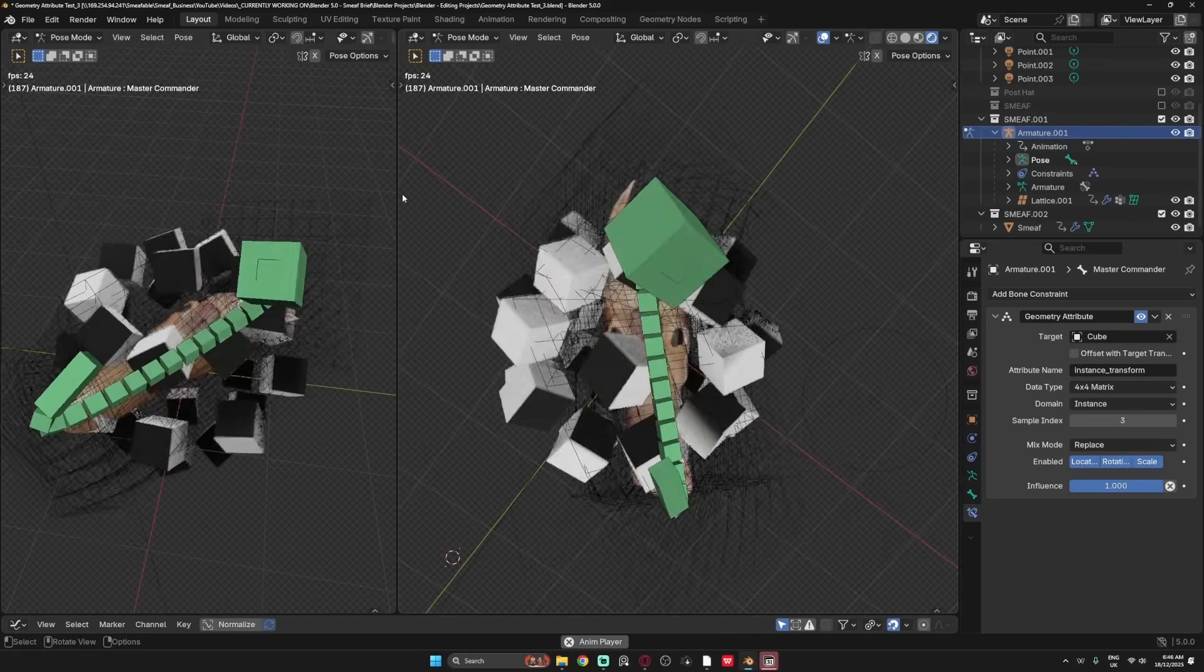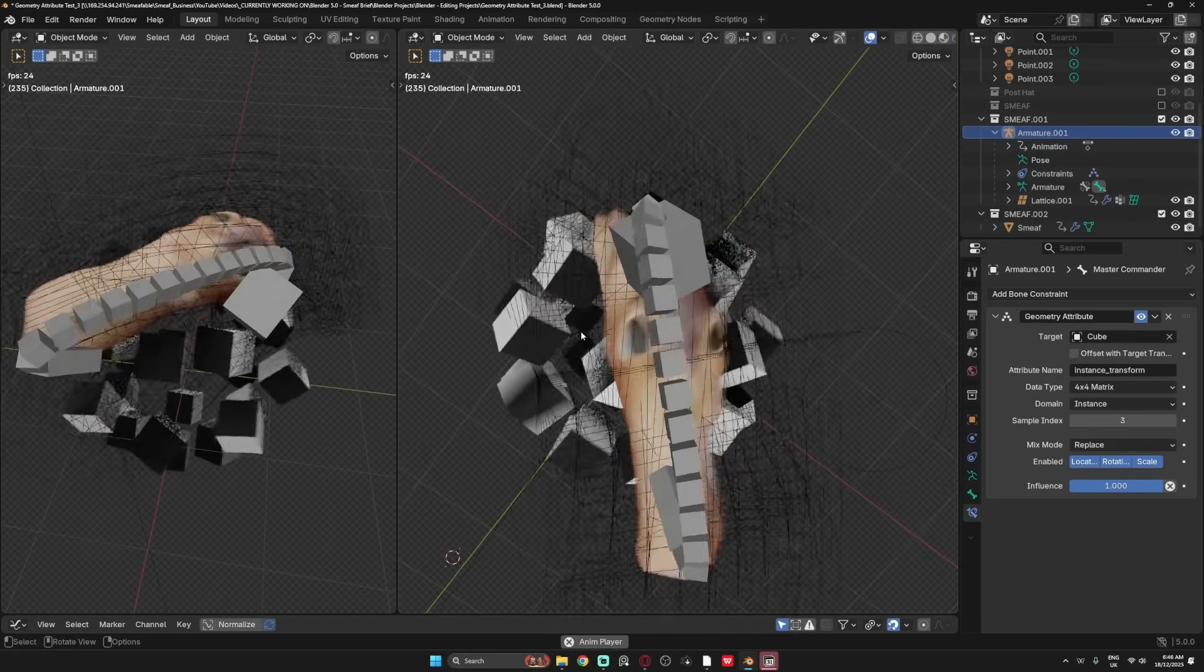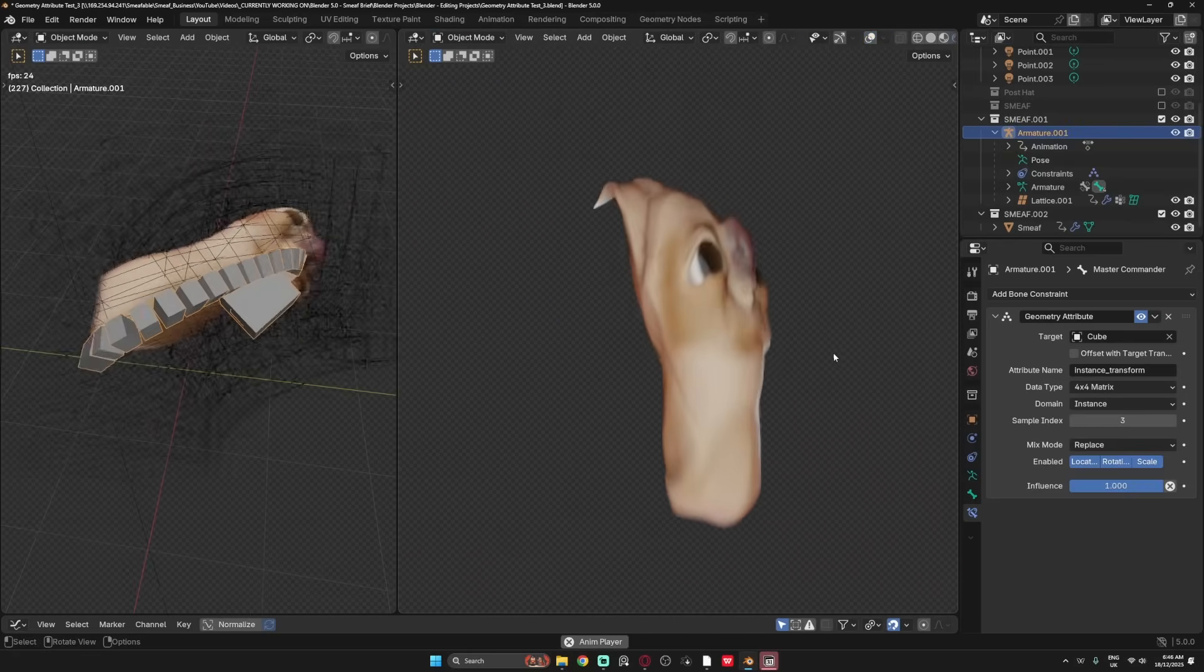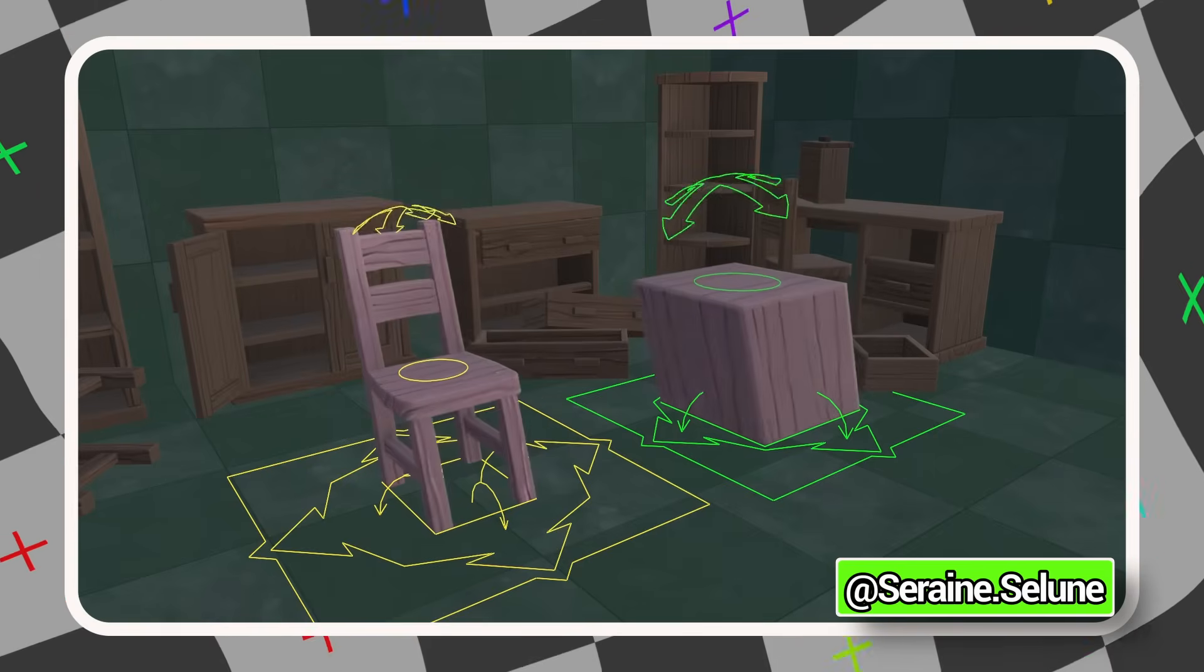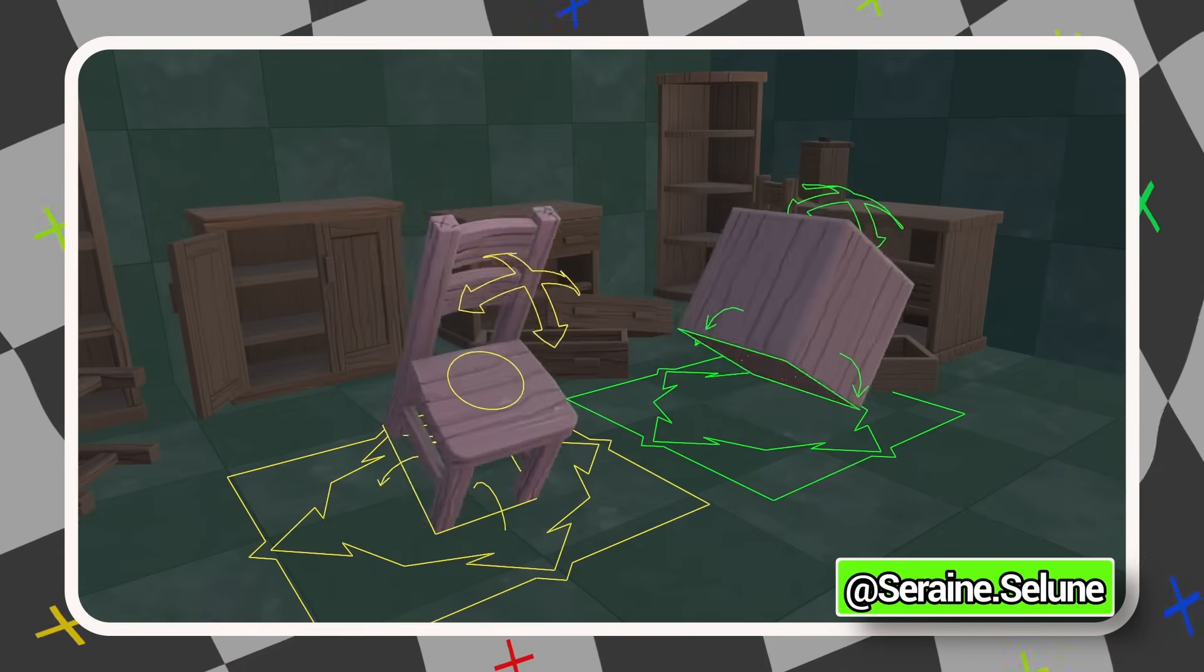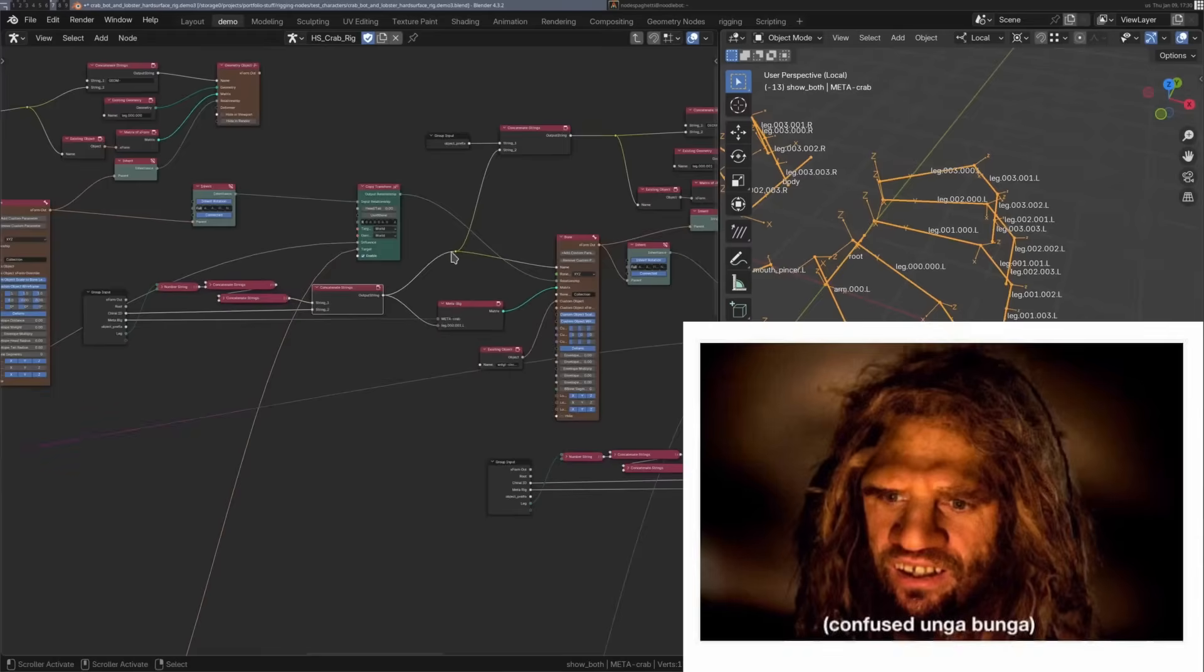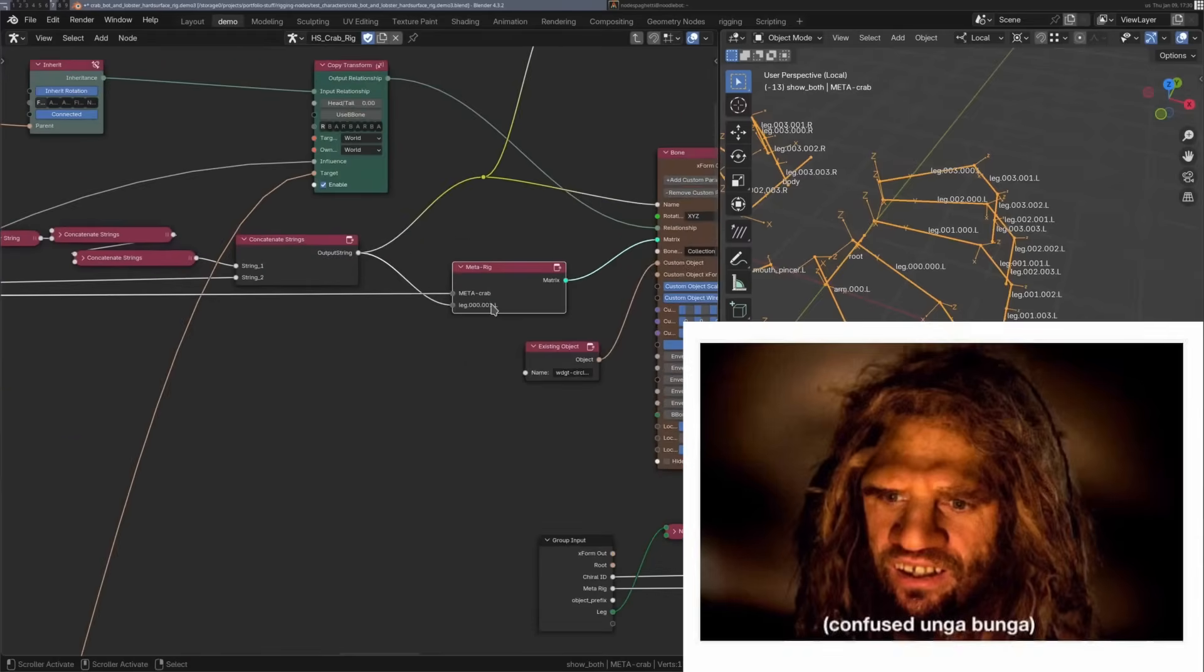Before this update, it was a massive headache just to get bones to communicate with nodes. This is a huge step forward for the project rigging nodes becoming a reality. It's hard for me to explain how insanely cool this is. I mean, I feel like a caveman seeing fire for the first time.